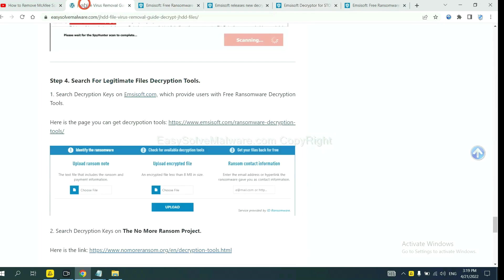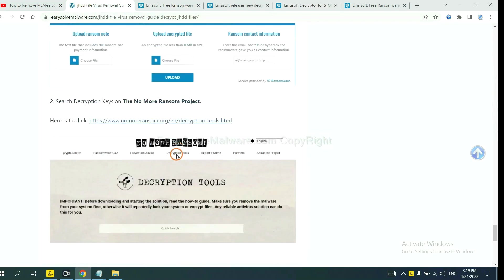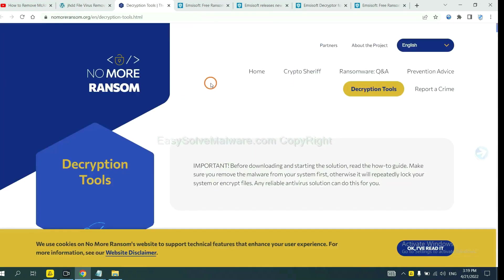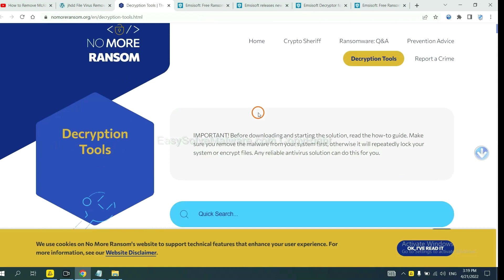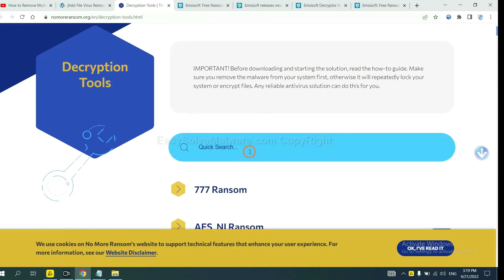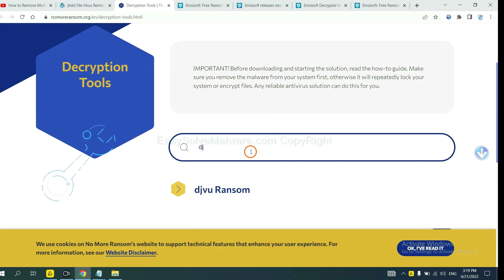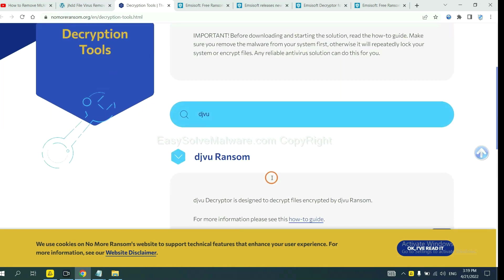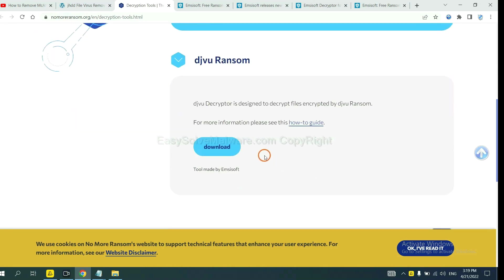Now let's try No More Ransom. This is simple. Input the name of the ransomware. For example, DJVU. Okay. If you find it, click here and download the tool.